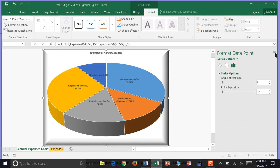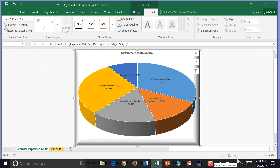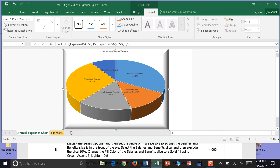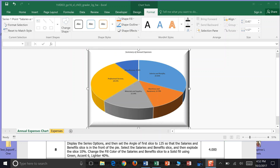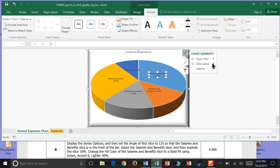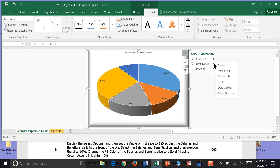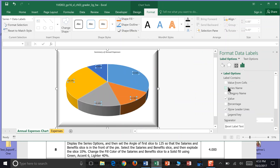So we're going to click back on our chart and under Data Labels we're going to click our arrow here. We're going to go to More Options and it asks us to select Series Options and then set the angle of the first slice to 125.